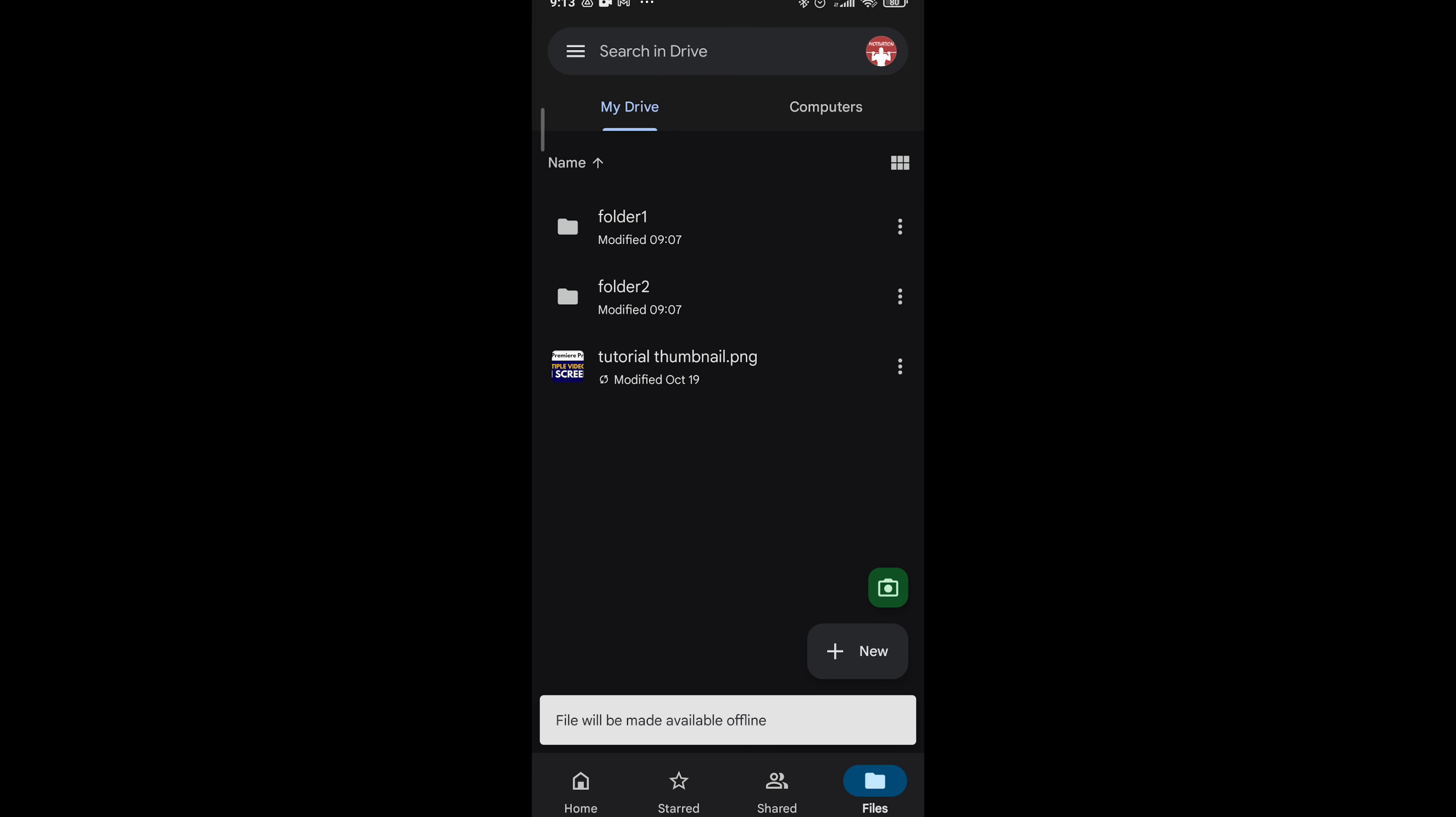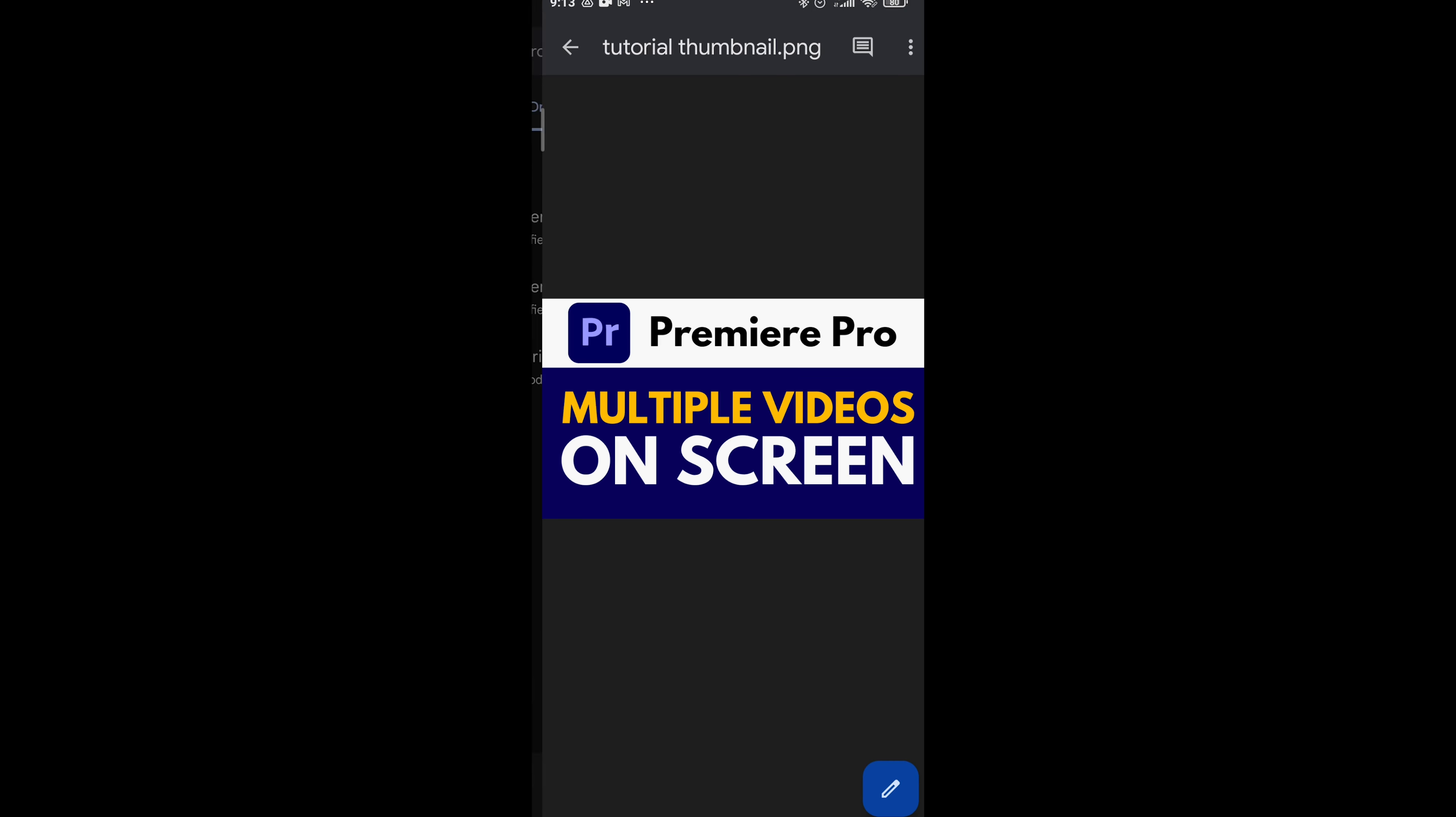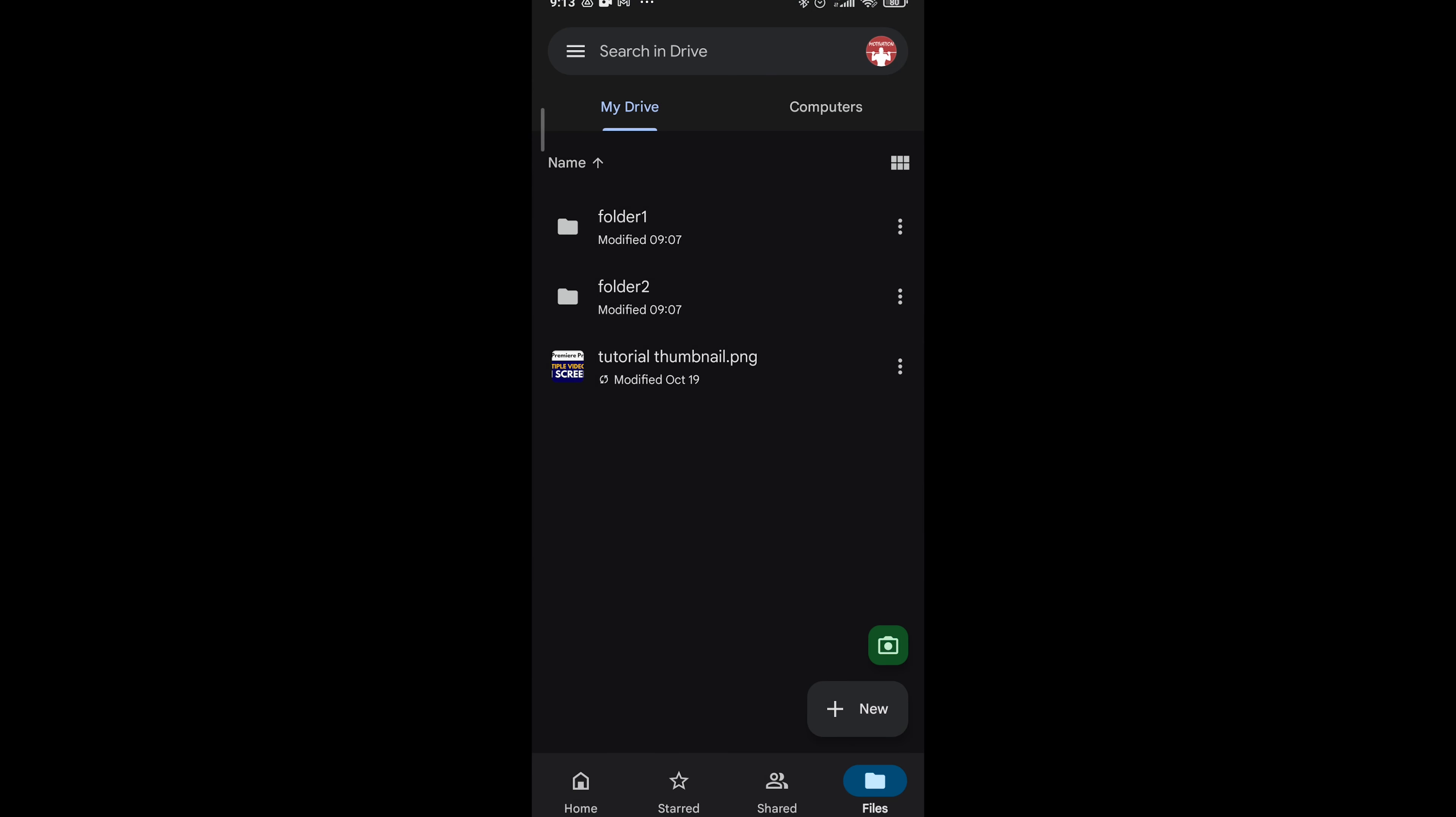And then as you can see, the file will be made available offline. So now if you turn off your Wi-Fi or your data, you should be able to see this file anyway.